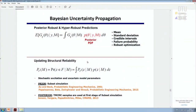Once posterior uncertainties are calculated with the Bayesian technique, you can propagate uncertainties to find quantities of interest — the mean, standard deviation, or credible intervals — or update structural reliability by computing a multi-dimensional integral involving indicator functions and the posterior distribution given data.